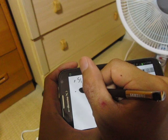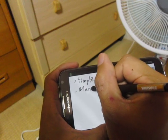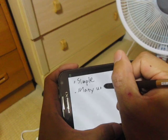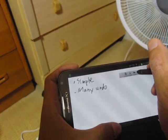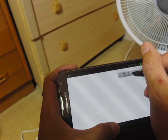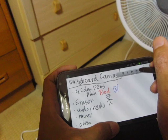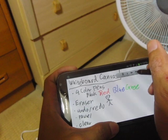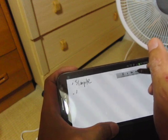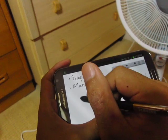But it's not a toy. For example, WhiteboardCast can undo really many times — many undos and many redos.